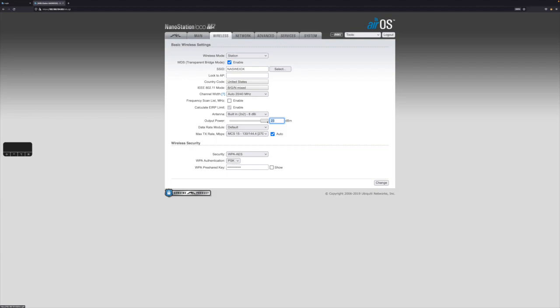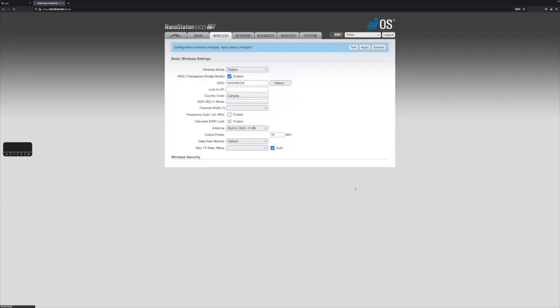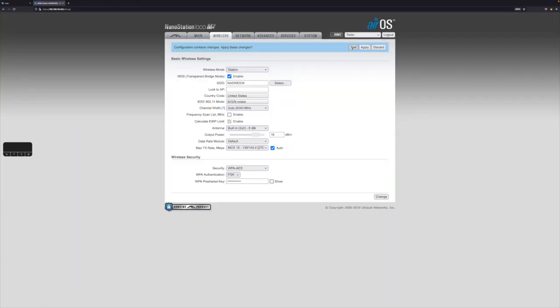So what you want to do is just make small adjustments, click the change button, and then click test. If you click test, it will apply it.